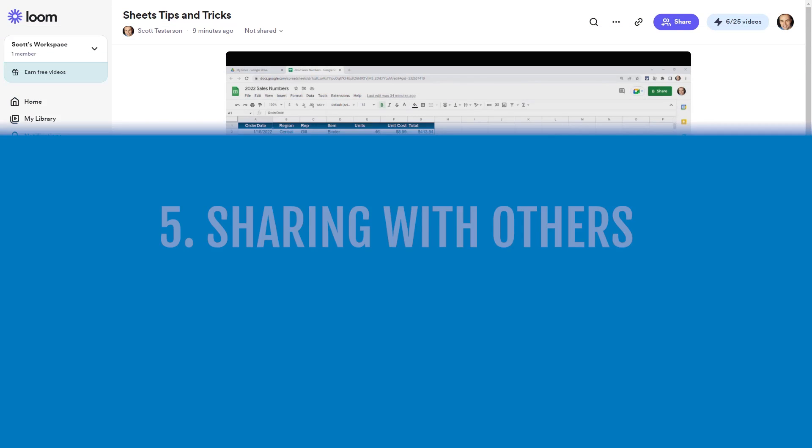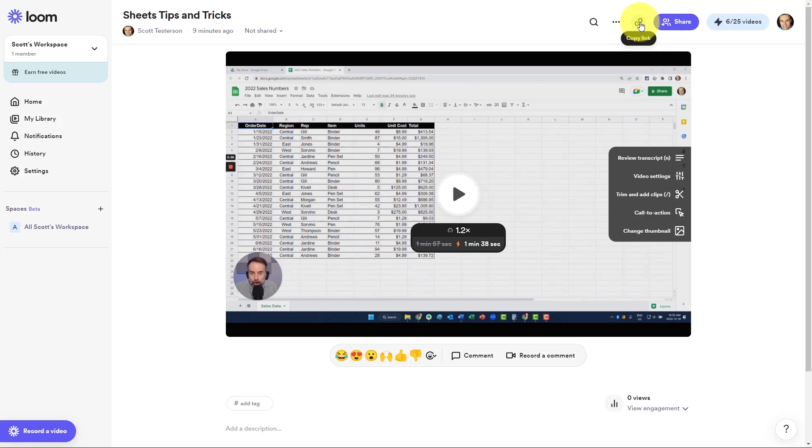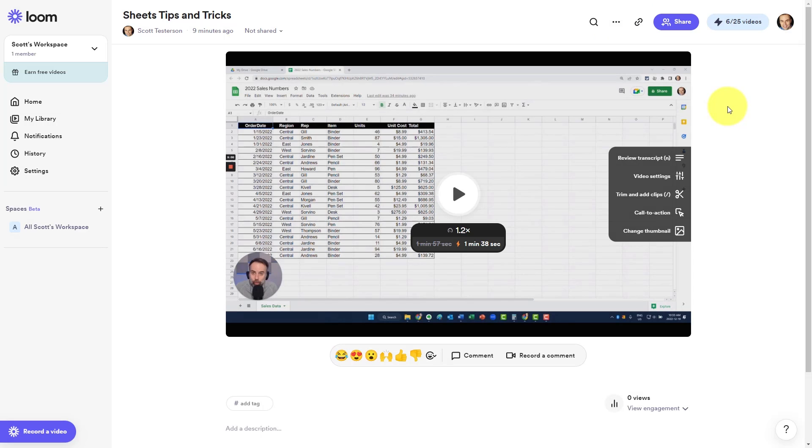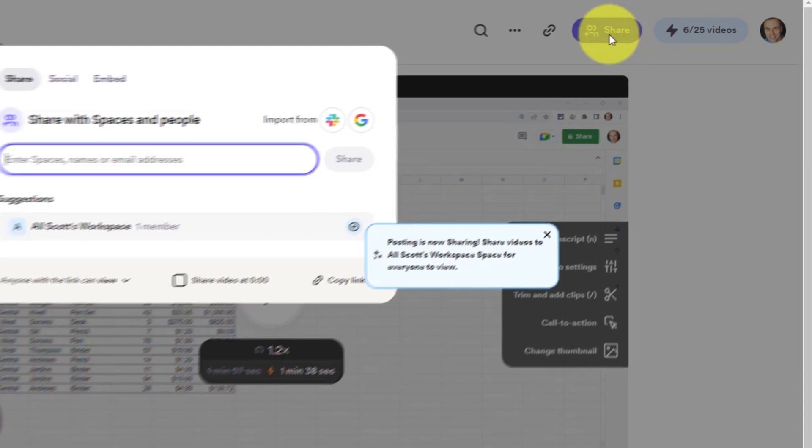Now that we're happy with our finished video, we can come up to the top right hand corner and select the copy link. The link being copied to our clipboard, we can now share this video with anyone. But if you want to adjust some of your sharing settings, you'll want to select the share button.